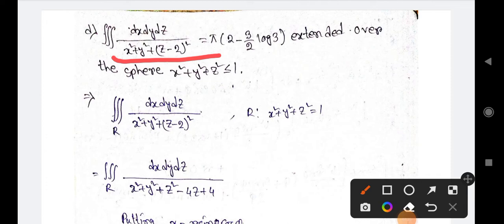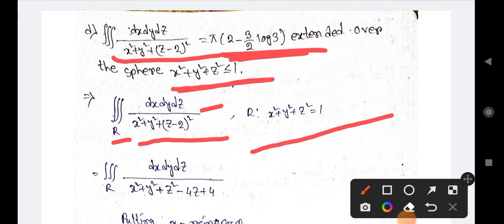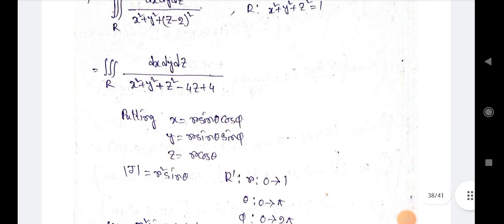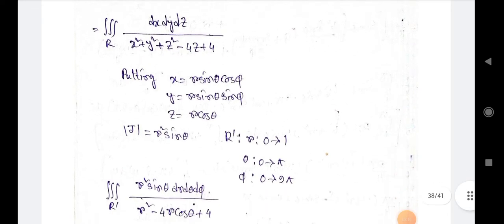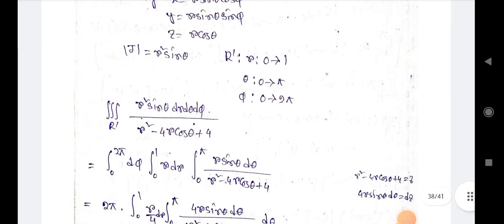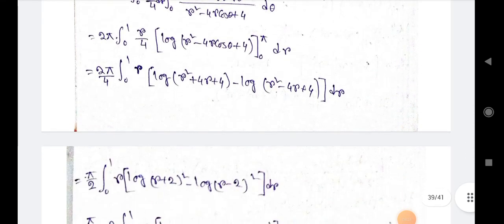Next example: triple integration of dx dy dz divided by (x²+y²+z−2)² over the sphere x²+y²+z²=1. We rewrite the denominator as x²+y²+z²−4z+4. Similarly, we apply the spherical coordinate substitution, find the Jacobian, find the limits, substitute into the previous expression, and solve step by step.